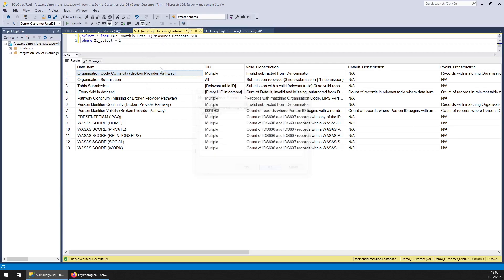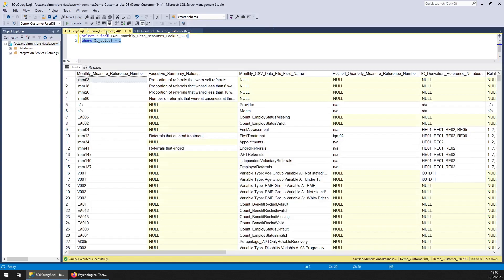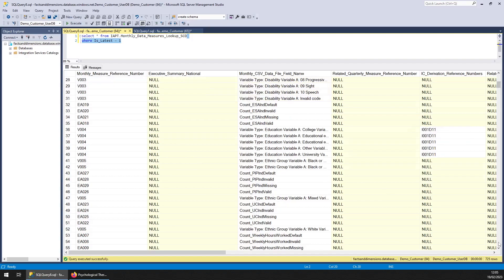And one more—monthly data measures lookup. It's another dimension table. So you'd use this to understand the data in the other tables.